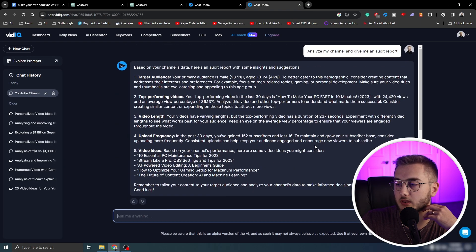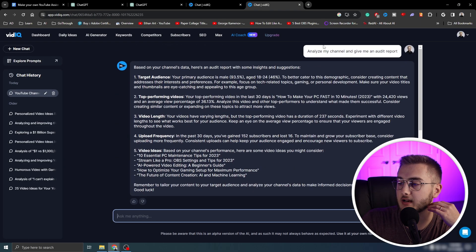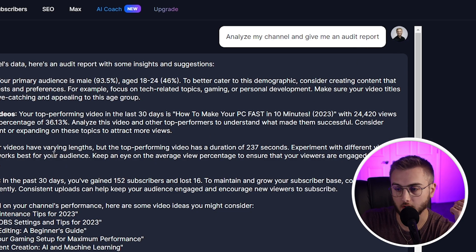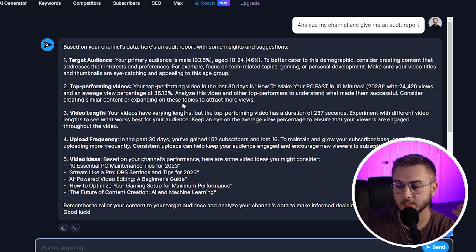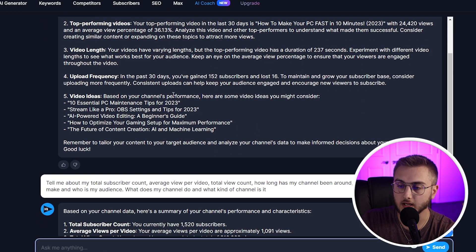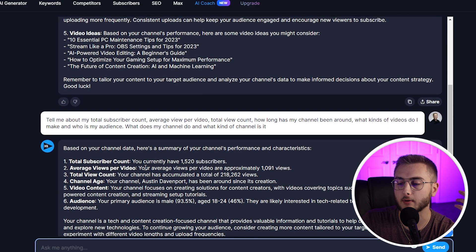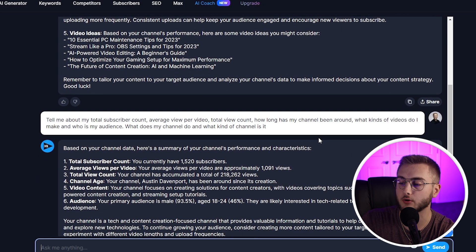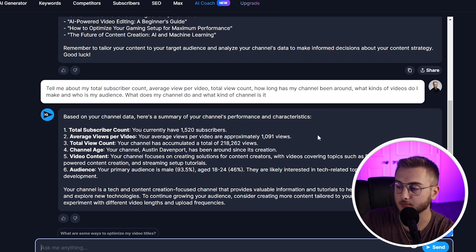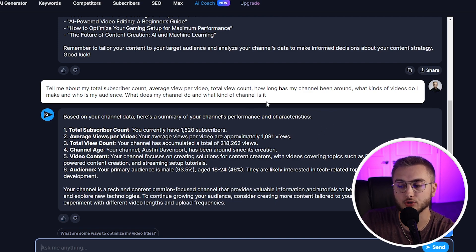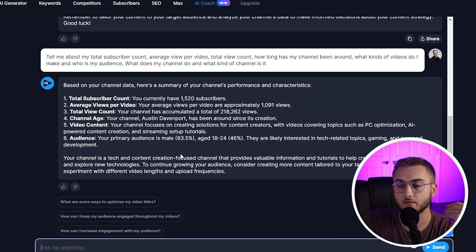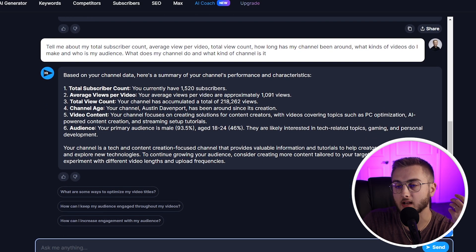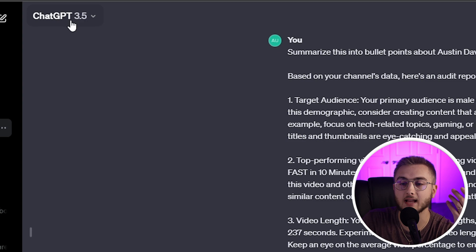What I did is I talked with the bot and said, "Analyze my channel and give me an audit report." It told me about my target audience, my top performing videos, and my video length. Then I said, "Tell me about my total subscriber count, average views per video, total view count. How long has my channel been around? What kinds of videos do I make? Who is my audience? What does my channel do, and what kind of channel is it?" It gave me more information, and I copied all of that.